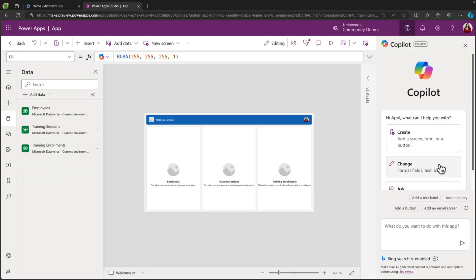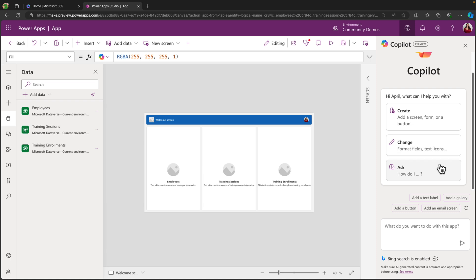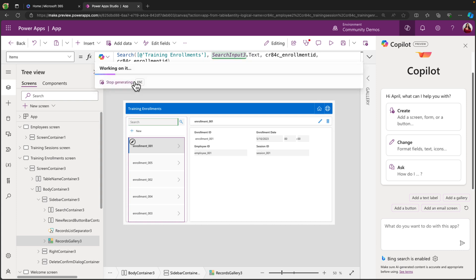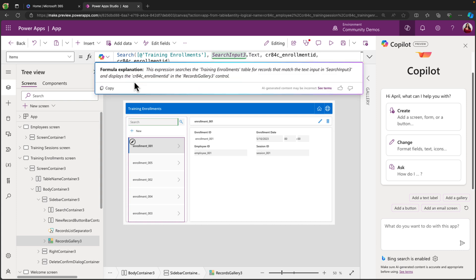And the same Copilot that we use to create this, we also have with us in this application to continue to make tweaks. So we have it here to have it add screens and buttons and controls for us. And we even have Copilot here in our Power FX menu to do things like write Power FX code or explain different formulas in the app. So we know exactly what's going on in the app that it generated for us.